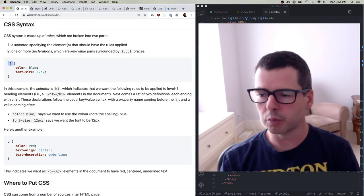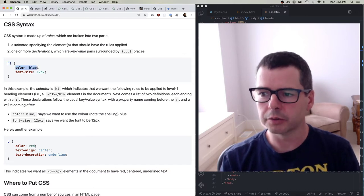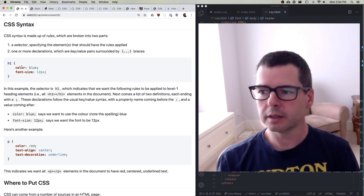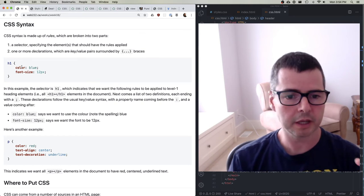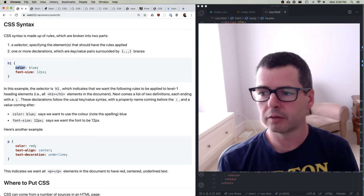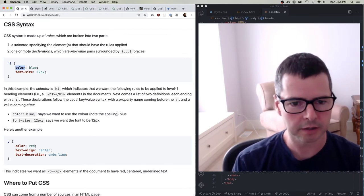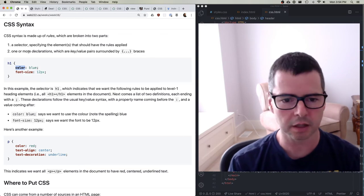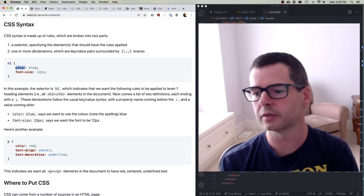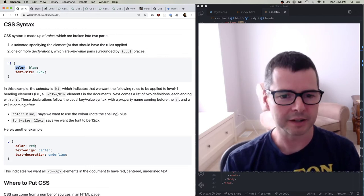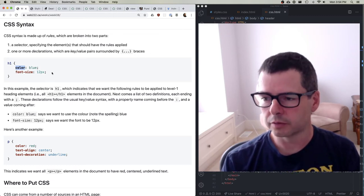For example, all h1 elements in my page — I want the color of those to be blue. The way these are designed, as so much of the web is, is with key-value pairs. I have a property name like color — and in CSS you have to forego Canadian spelling, so it's color with no U, and center spelled E-R not R-E. So color blue, font-size 12 pixels.